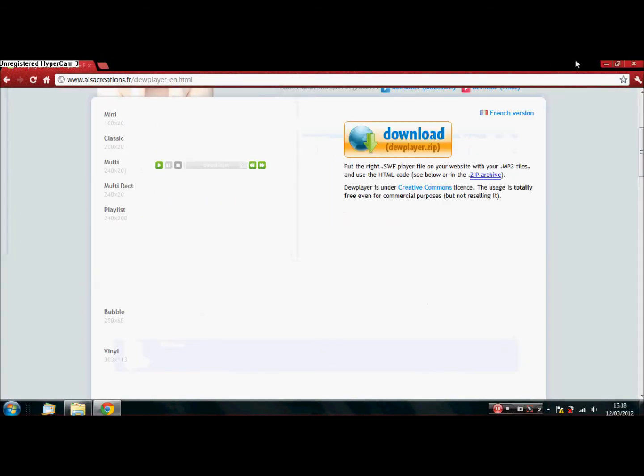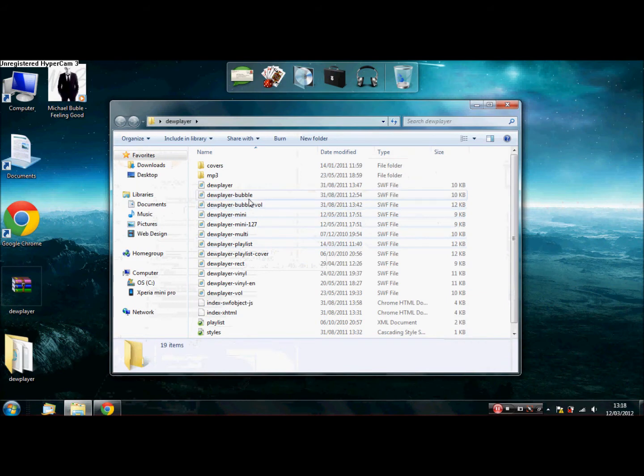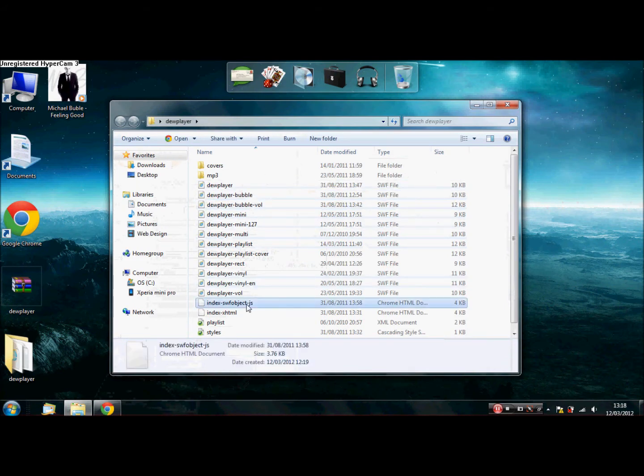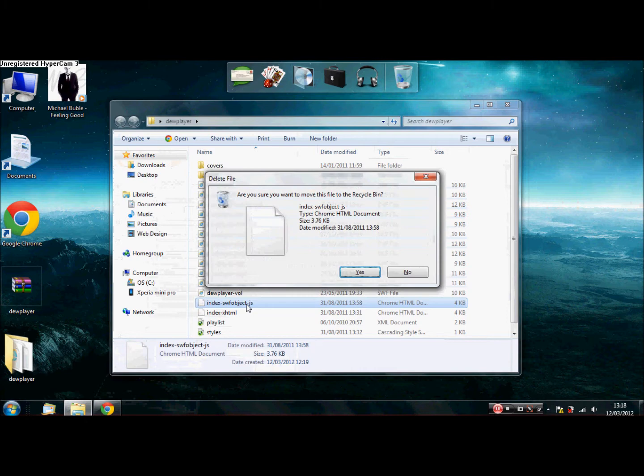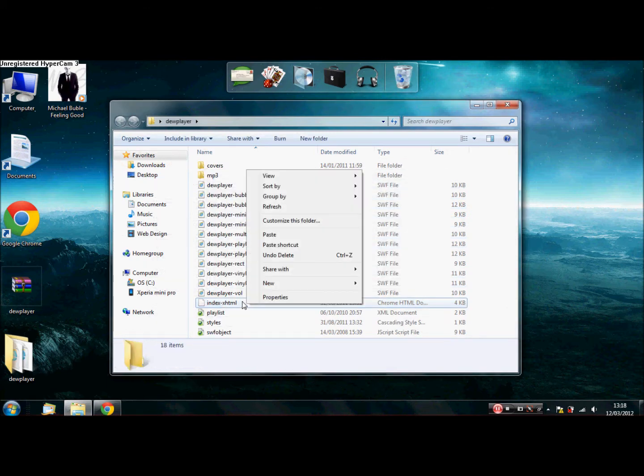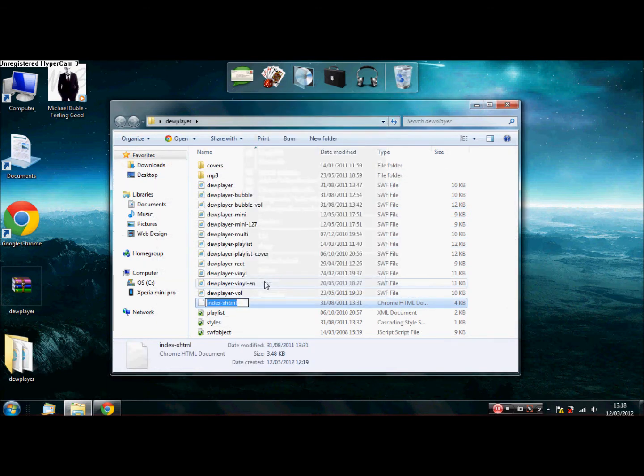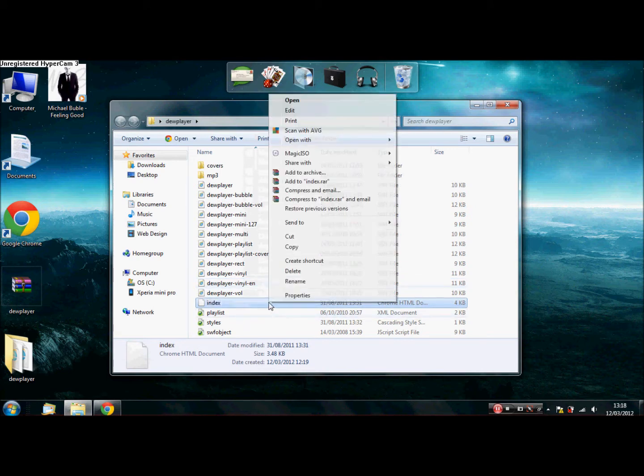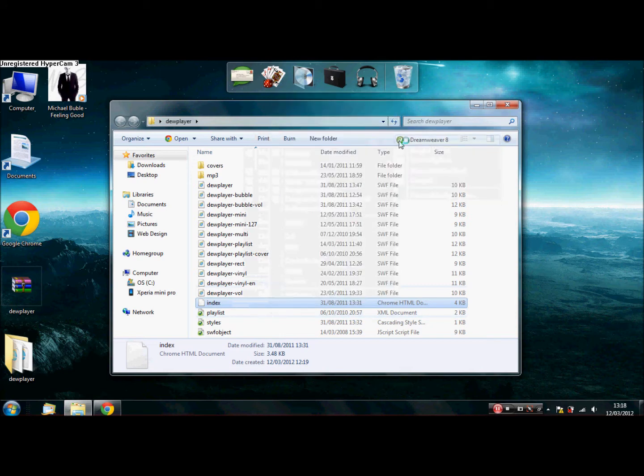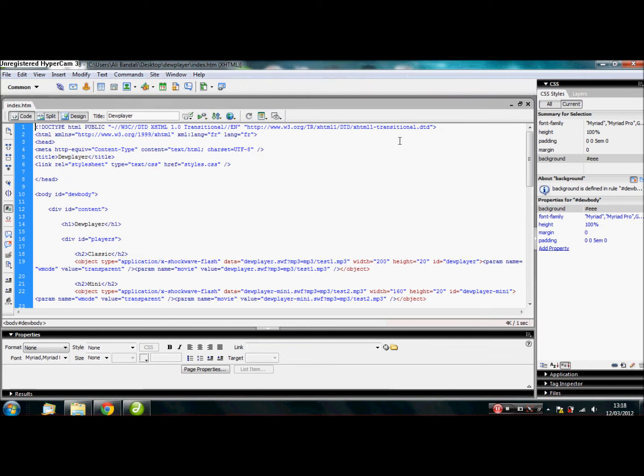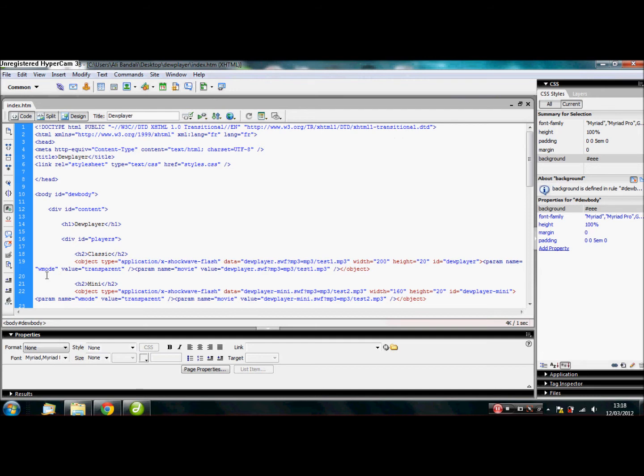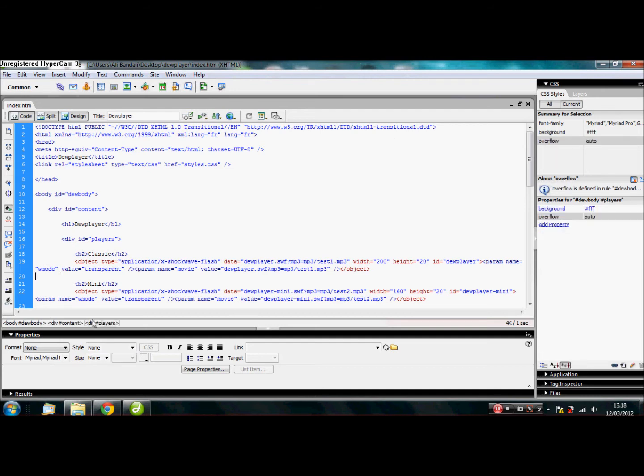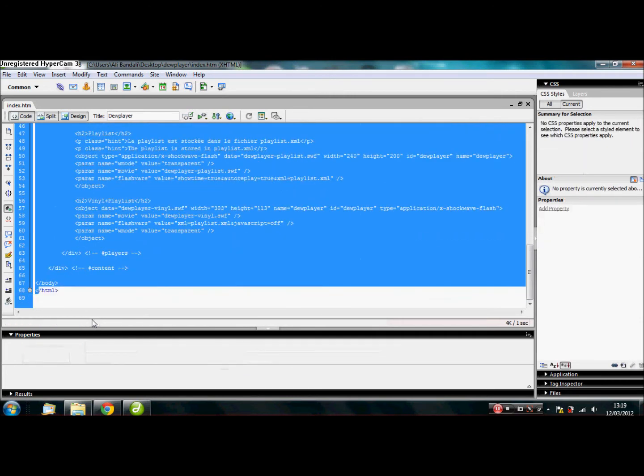Let's minimize that. So, first thing to do, delete that one. Because we don't really need that. I normally tend to rename this. So, index. Okay. Let's open that up. I'm using Dreamweaver because I think Dreamweaver is a great web editor. But you can choose what you want. As you can say here, classic. That's what we want.